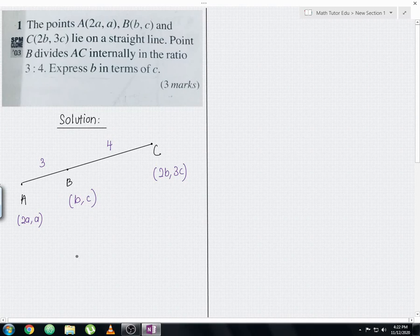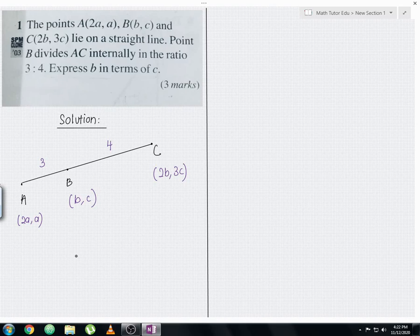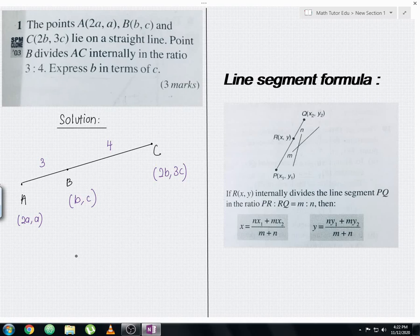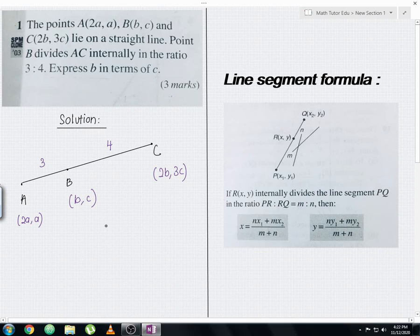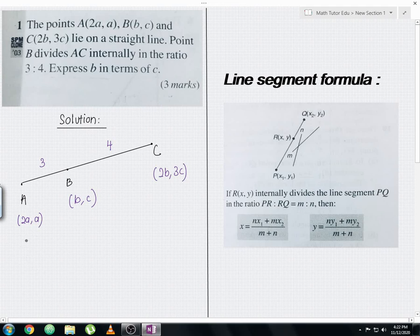We're going to use the line segment formula to solve this question. If you don't know how to use the line segment formula, the formula is already shown in the image on the right-hand side, so you can use that as a reference. We're going to solve the coordinates of AC, starting with the x-coordinate followed by the y-coordinate, and then compare with the coordinates of B.